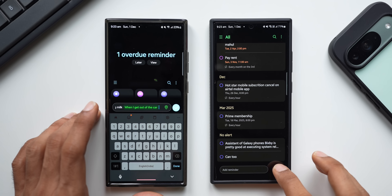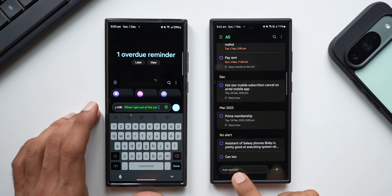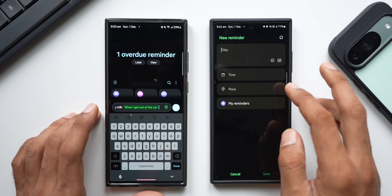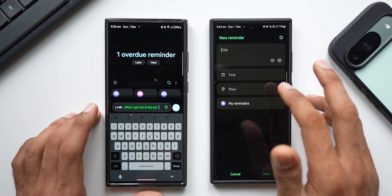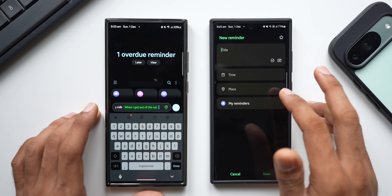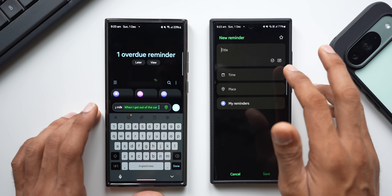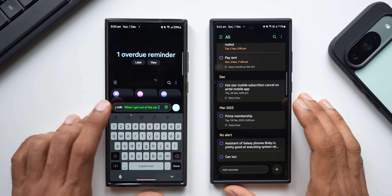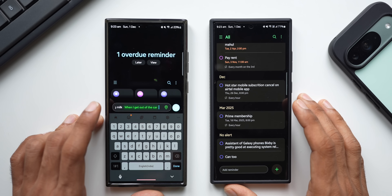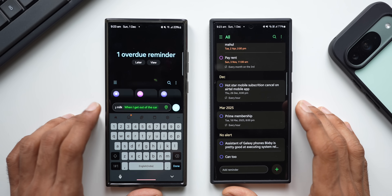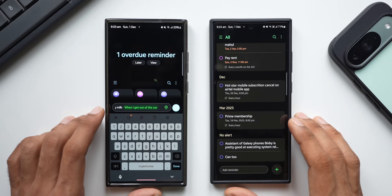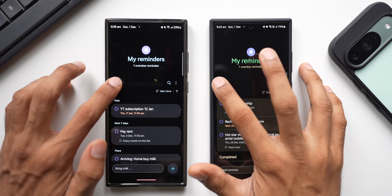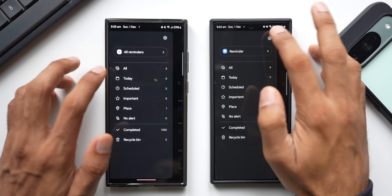It is very easy to set the time, date, and location on this new Reminder application. On the previous version, you have to tap a plus button and set the time, place, and title separately — but on the new version it's all accessible right inside the add reminder box. That is the first big improvement on the Reminder application.